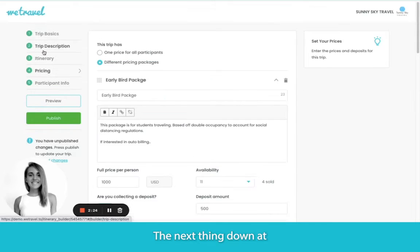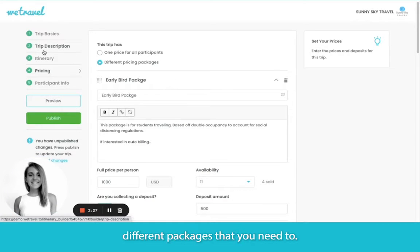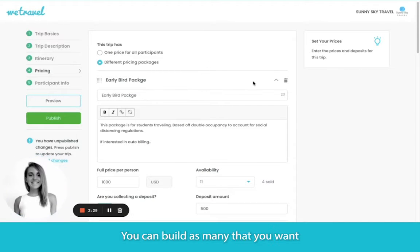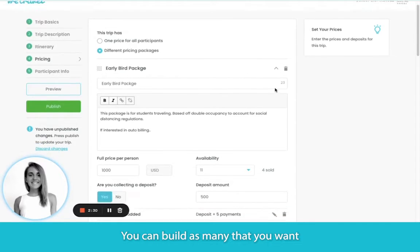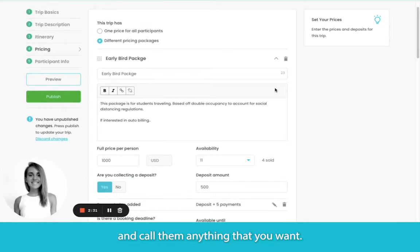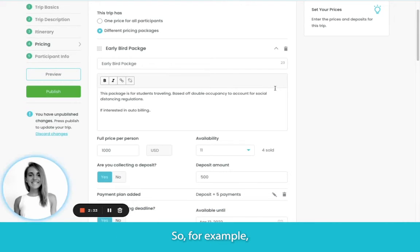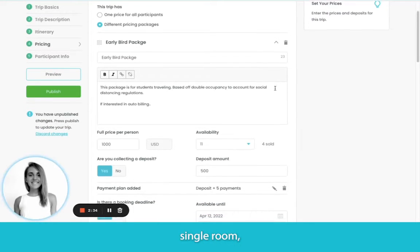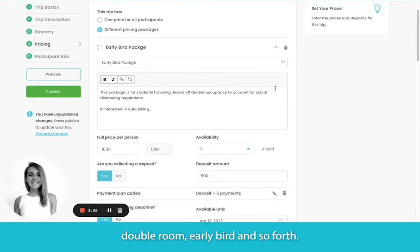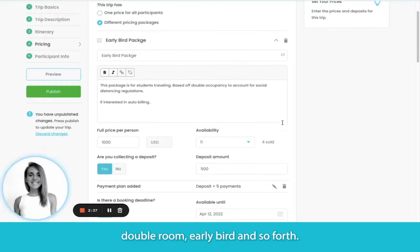The next thing down on the left is the pricing. This is where you can build different packages that you need to. You can build as many as you want and call them anything that you want — for example, single room, double room, early bird, and so forth.